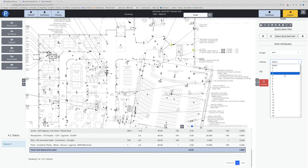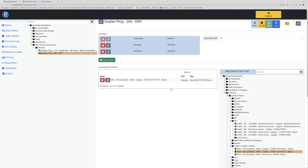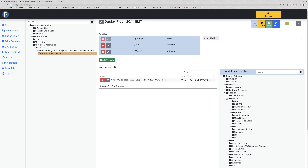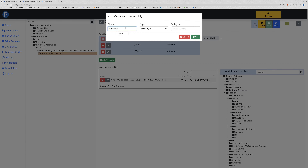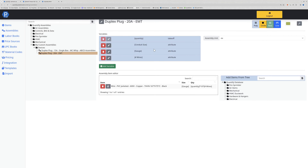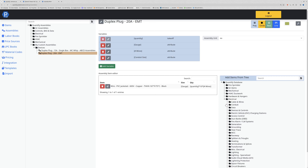You can use boolean logic and any number of common formulas similar to Excel when creating your items. If I wanted to add conduit, I would add another variable called 'conduit size' - it's going to be an attribute with a dimension subtype. I'll add that and drag it to the bottom, since the conduit size is largely going to be related to the number of wires being put in.